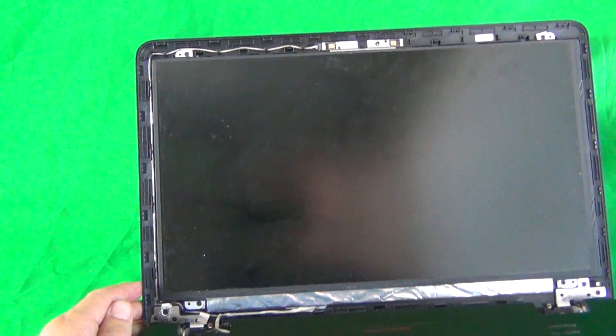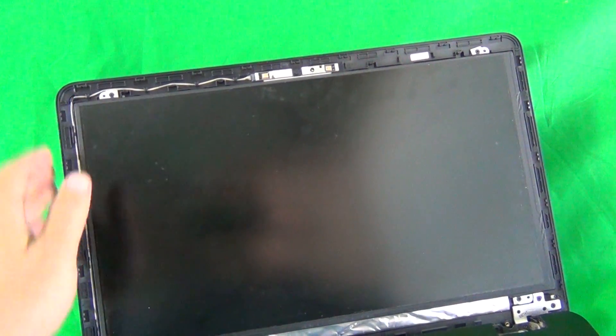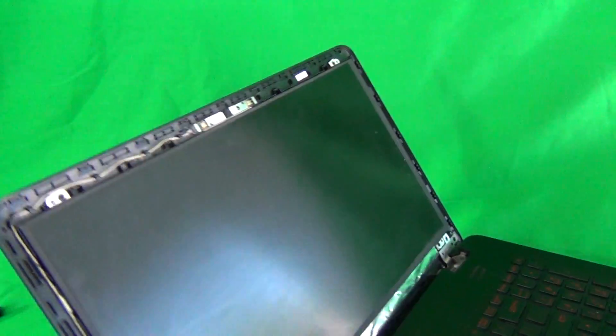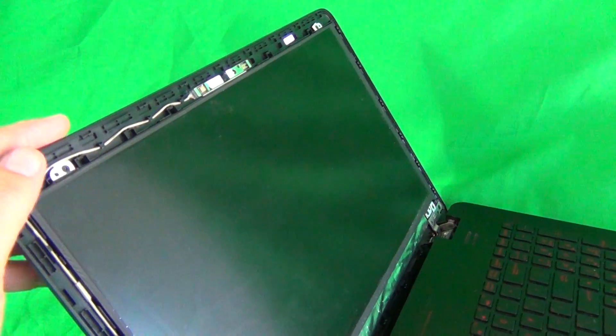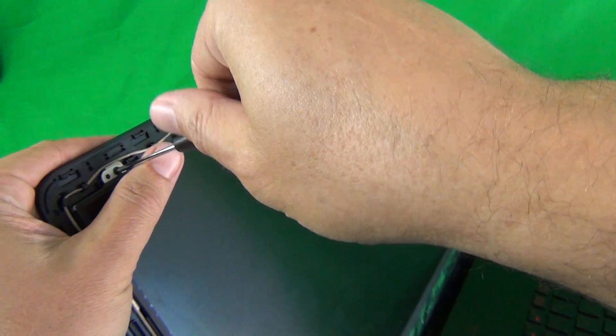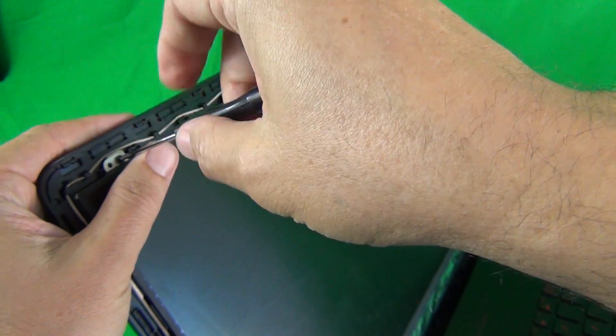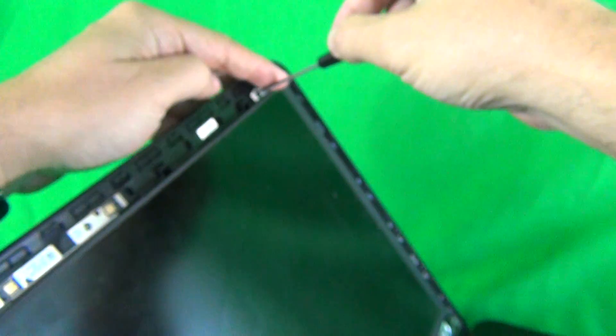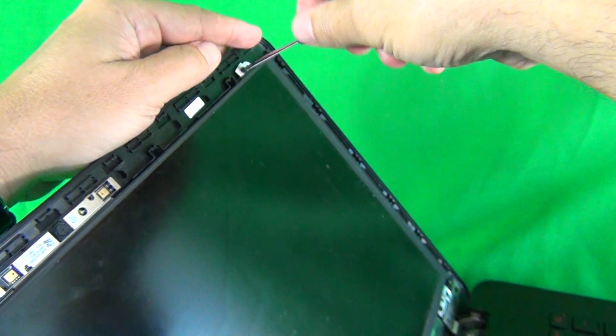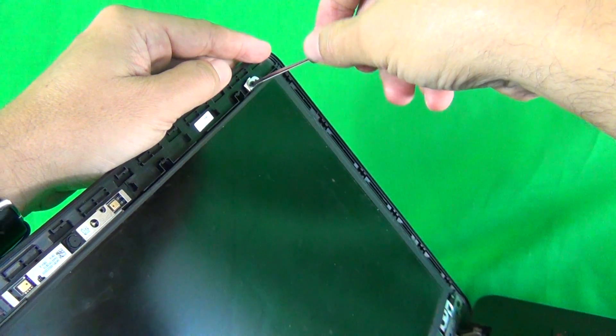Next, we want to remove the screen from the back of the screen assembly. And when we do this, we tilt the laptop screen back a little bit so when we remove all the screws, the screen doesn't fall forward on you. So, we remove the four screws like so.